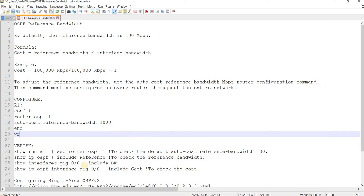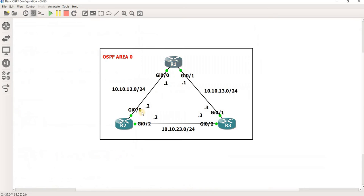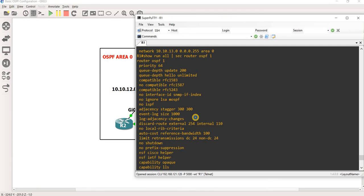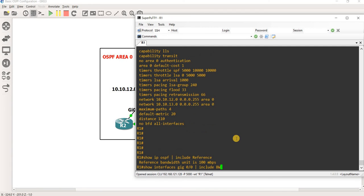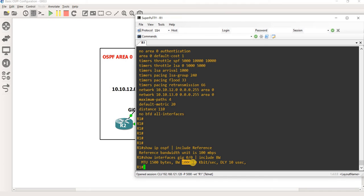And if we check this interface here, going to R2, we see that the bandwidth is set to 1 gig.